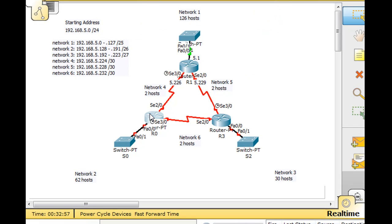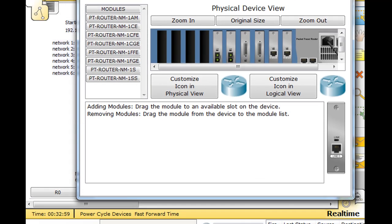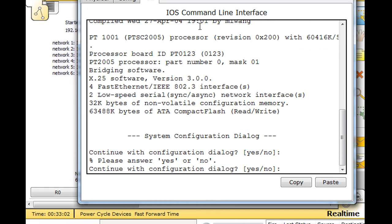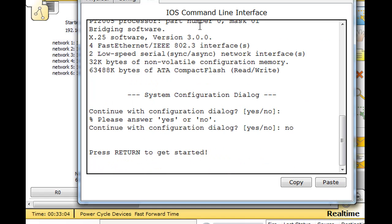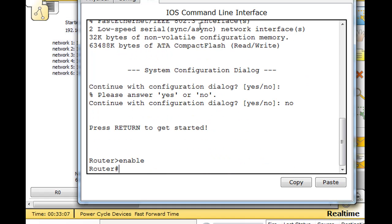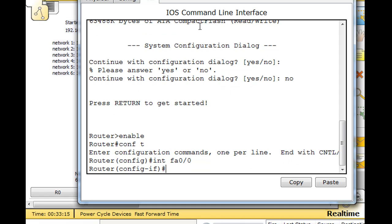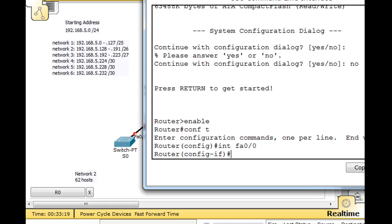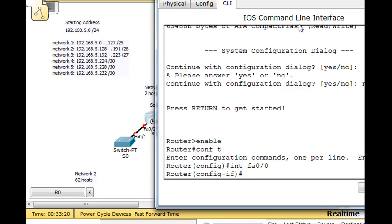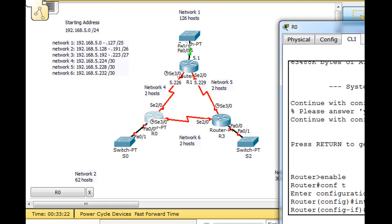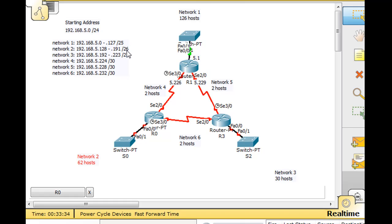Open this router up. Command line interface. No. Return to get started. Enable. Conf T. Interface FA0/0. I've got the Ethernet interface up here and we're talking about this network here, network 2, 62 hosts.